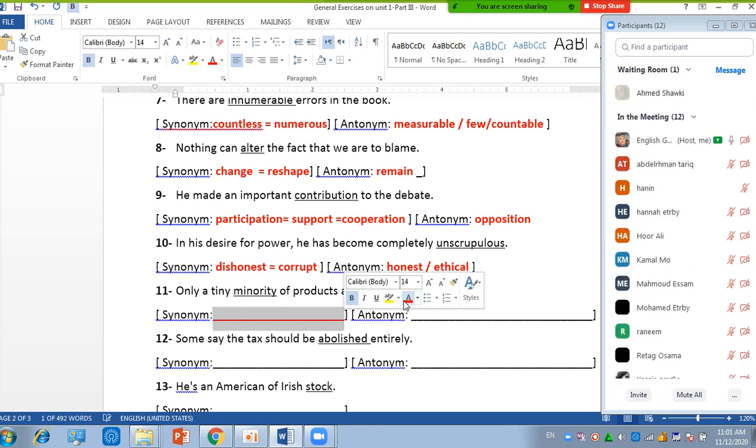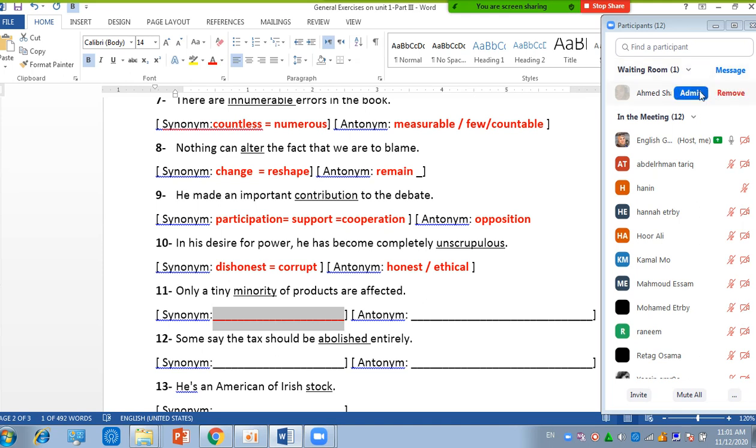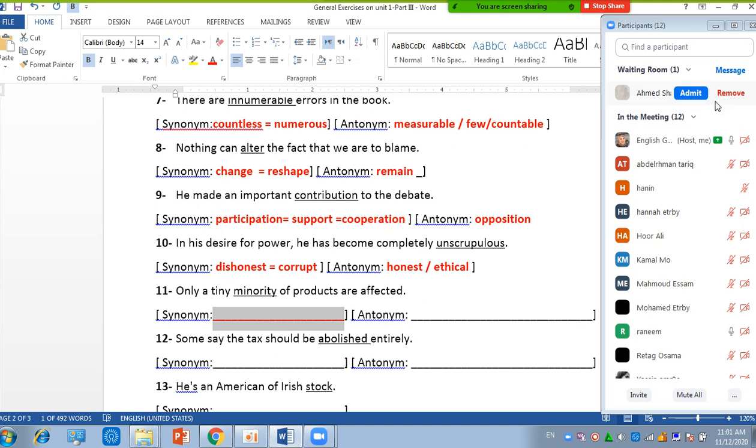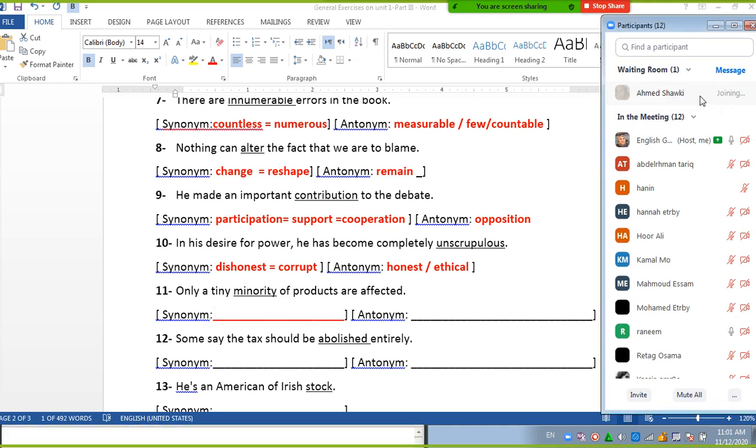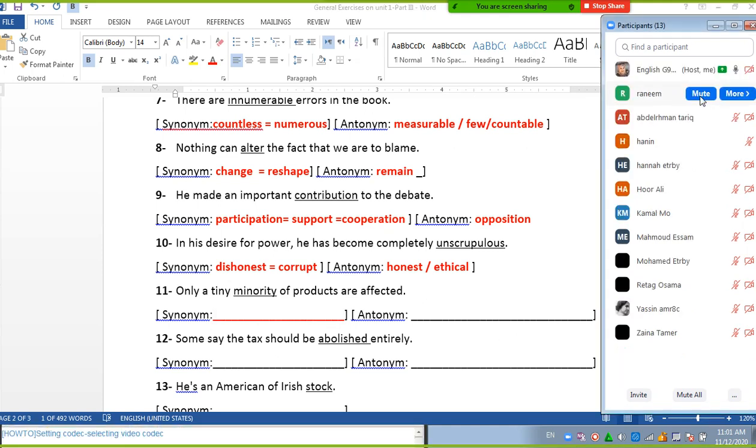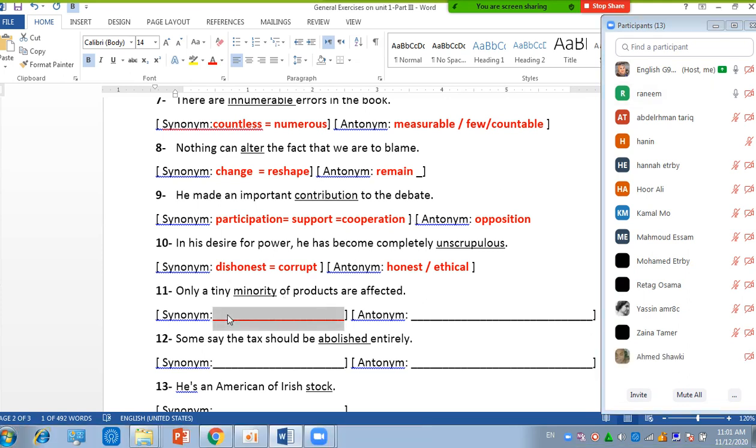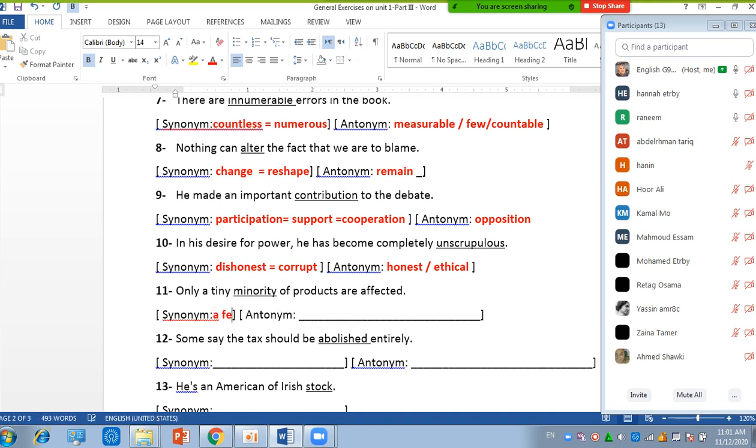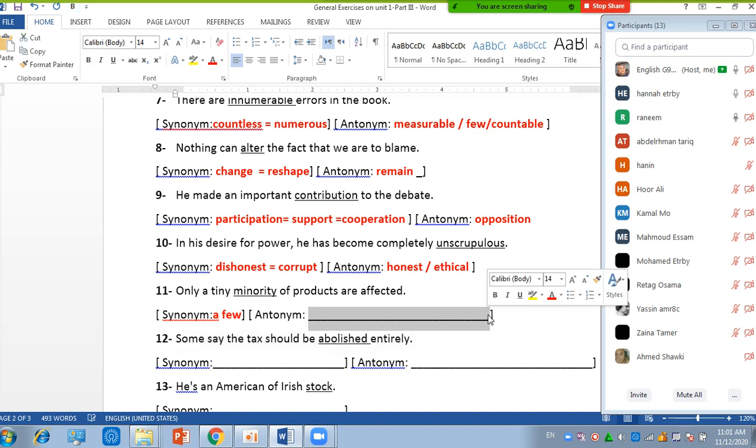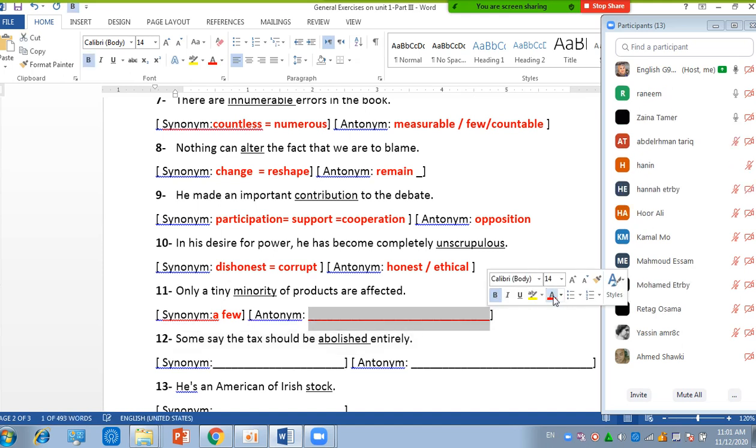Okay, number 11: Only a tiny minority of products are affected. Ahmed, shall we have you left the decision? I think, yeah. Okay, minority, what does it mean? Synonym, one word. I think your number is a few number. That's right, a few. And what about the antonym? Majority, majority. Yeah, that's right.